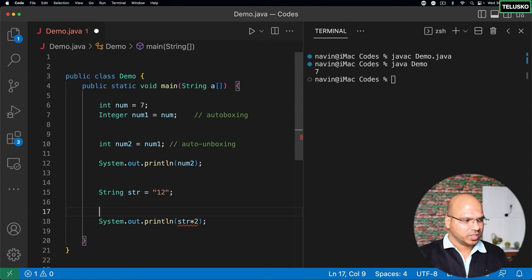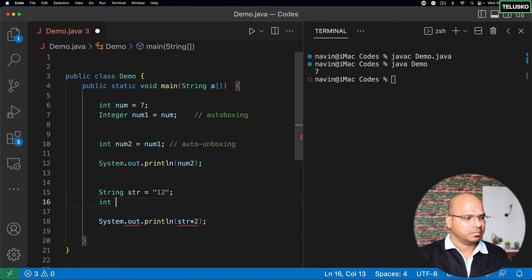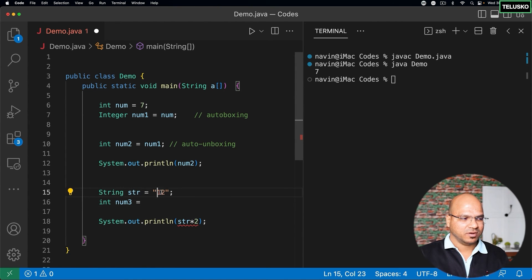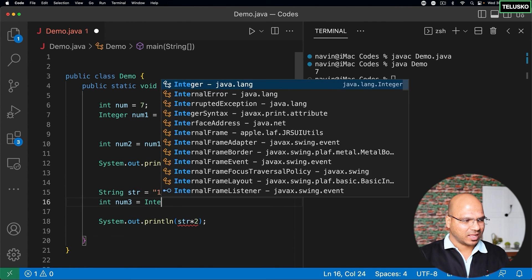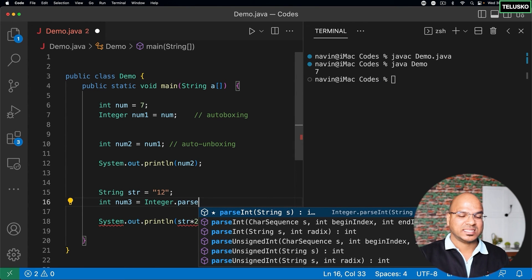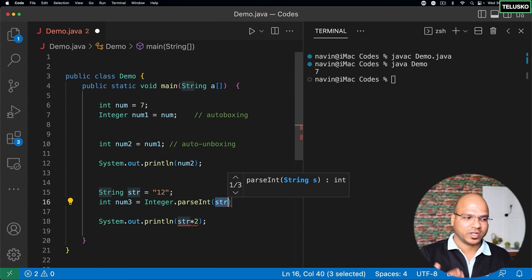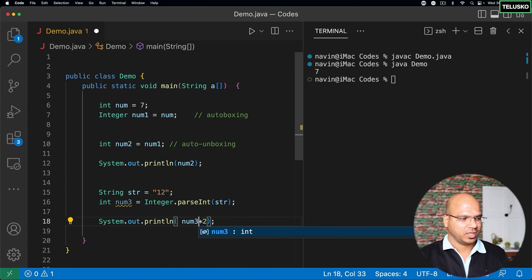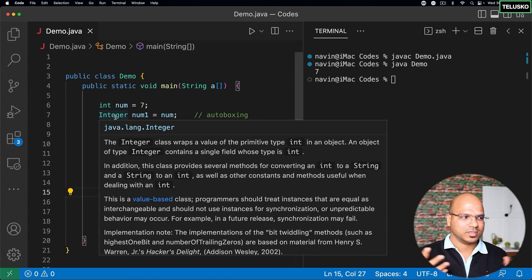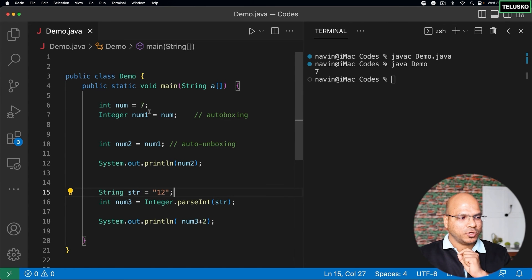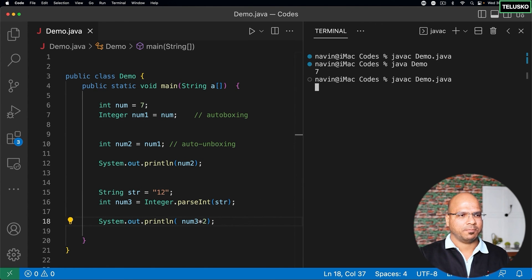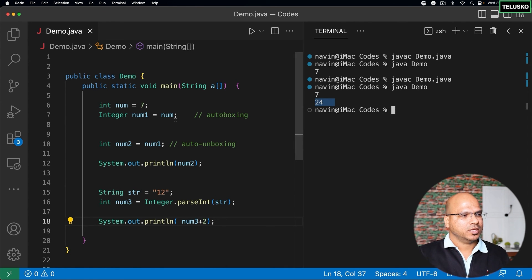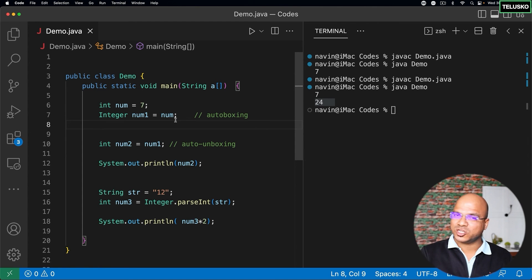To handle this, take the value into integer format. Declare an integer num3 and use Integer.parseInt(str). The parseInt() method takes a String and converts it to an integer. Then you can do num3 * 2. Let's compile and run — we got 24. That's how wrapper classes work. Integer is called a wrapper class because it wraps around a primitive type but also provides additional features like parseInt().